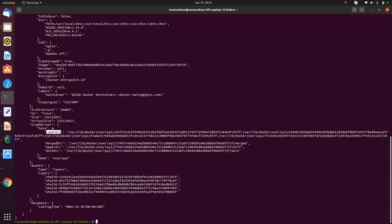merge dir, upper dir, work dir - we'll revisit that after some time, but for now let's park it aside and focus only on the layers part. So let's go to the folder where these layers are actually present - let's go to /var/lib/docker.